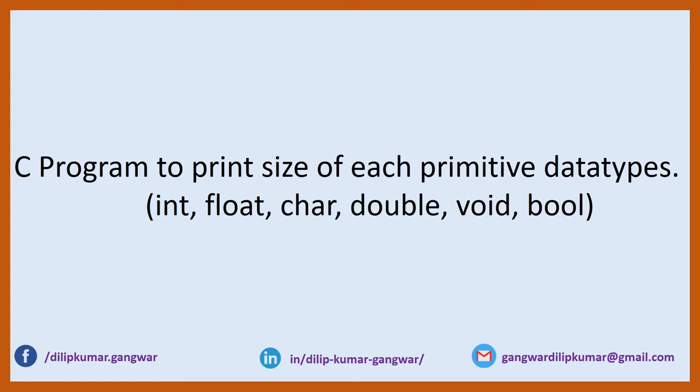Hello friends, in this video we will understand how to write a C program to print the sizes of primitive data types. The data types are int, float, char, double, void, and bool. We have to print the sizes of these primitive data types.